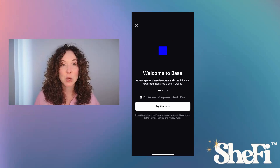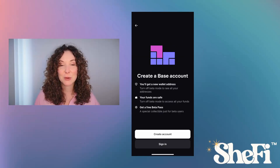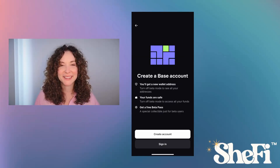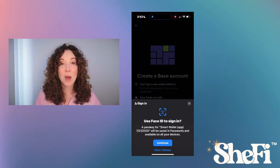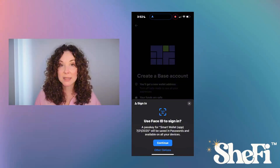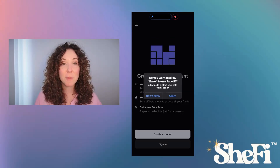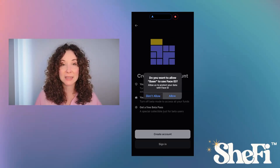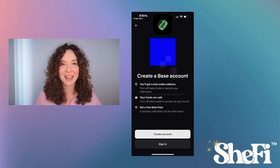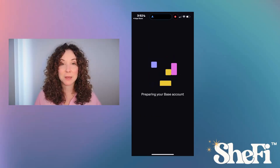Then I'll click the Try Beta button, then the Create Account button. I'm going to use Face ID to secure my Base App, so I'm going to click Continue. If you don't want to use Face ID, click Other Options. Then I'm going to confirm I want to use Face ID by clicking Allow. Now my Base Account is being created.